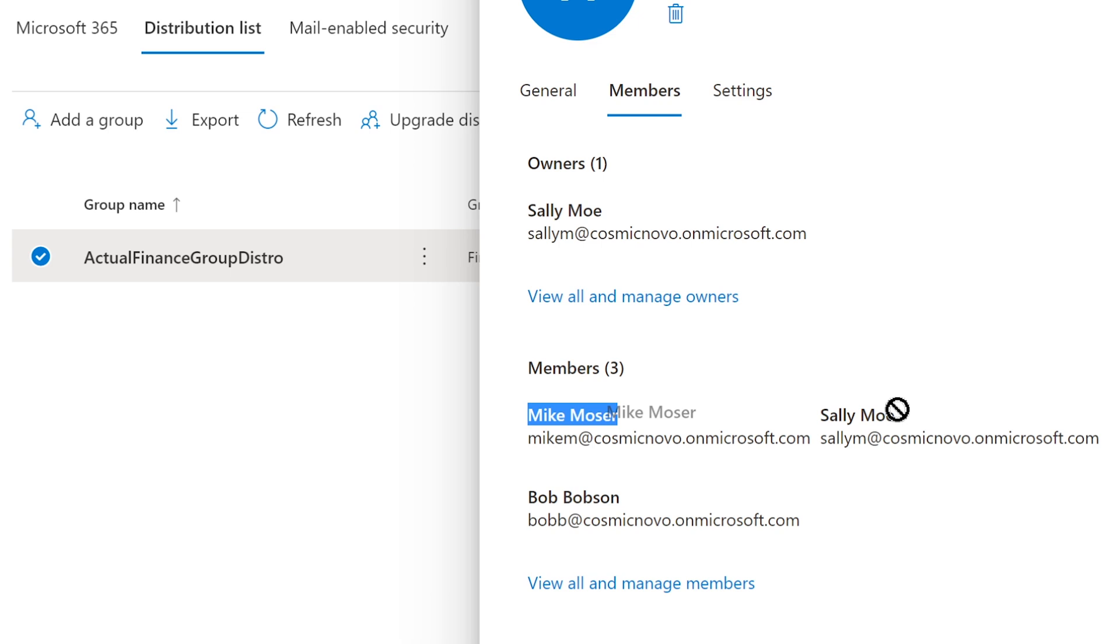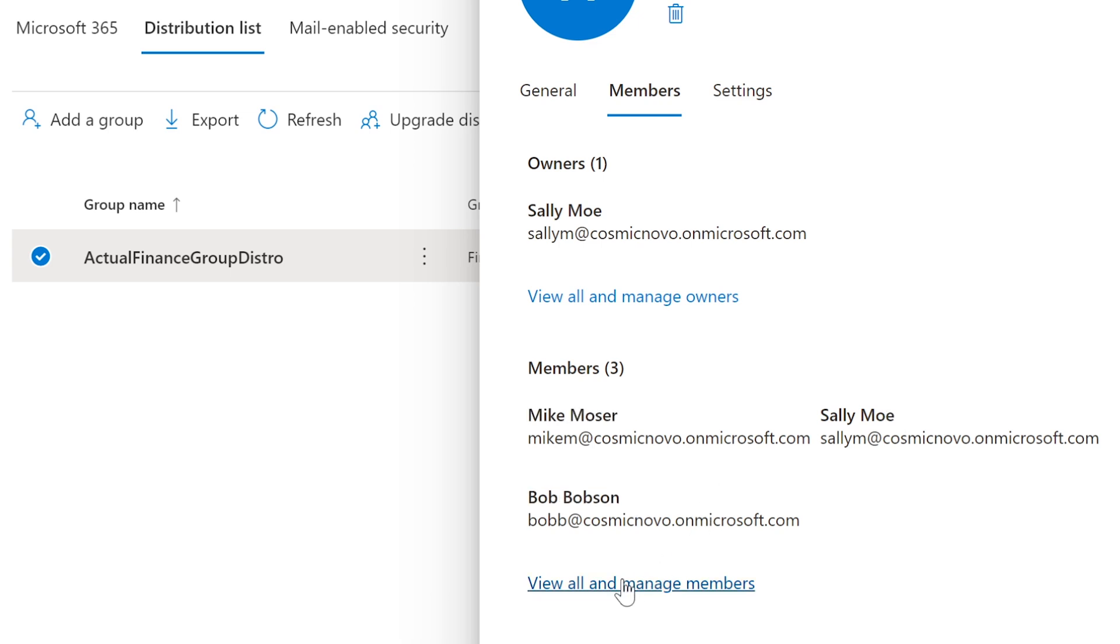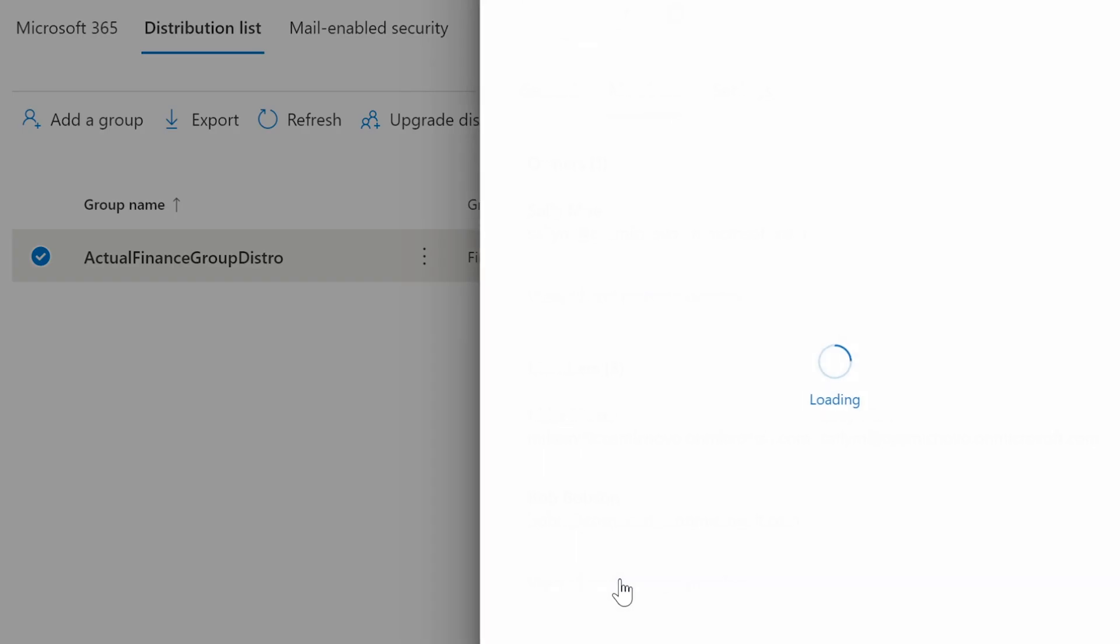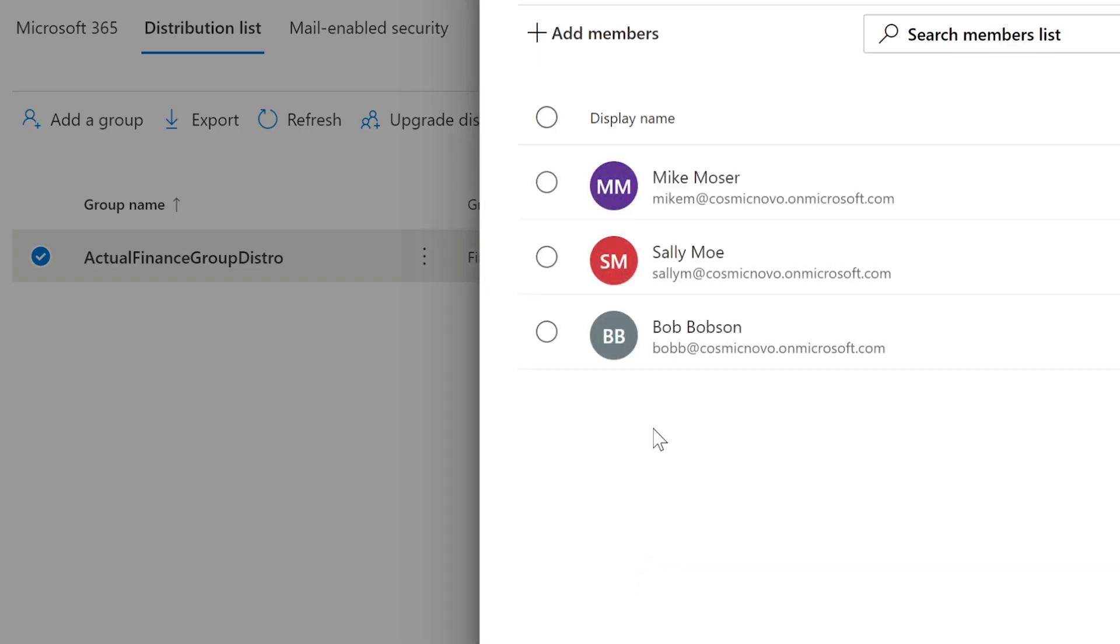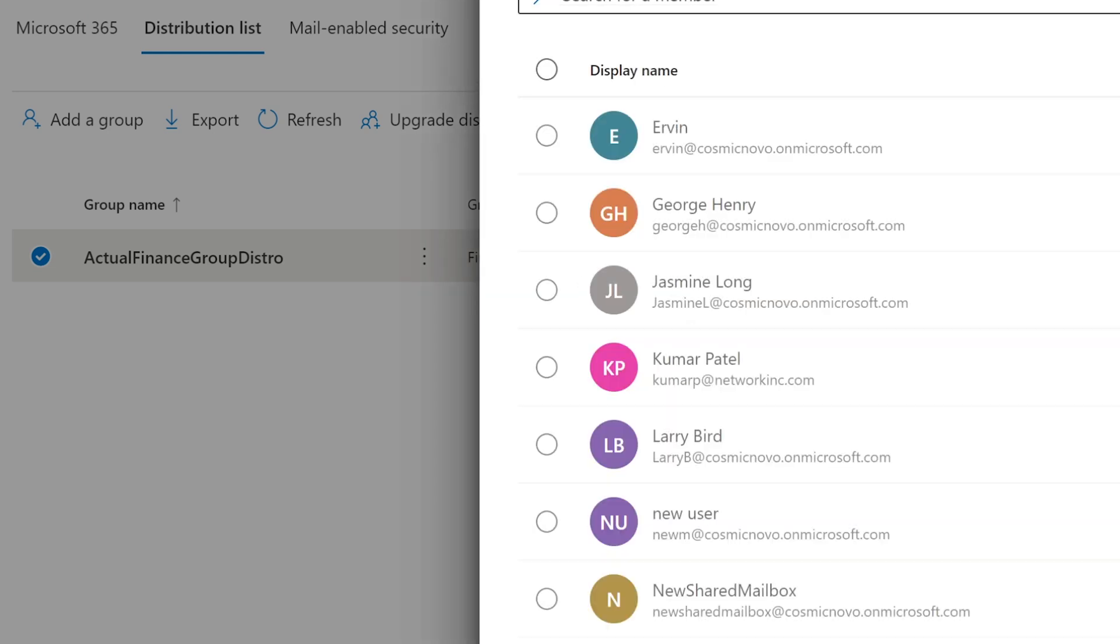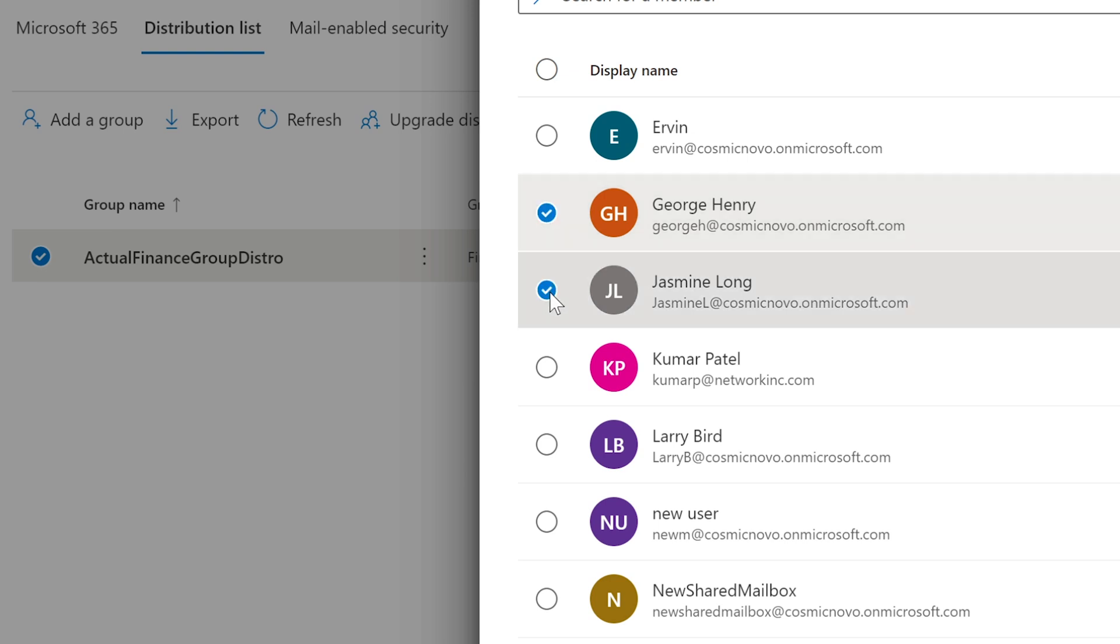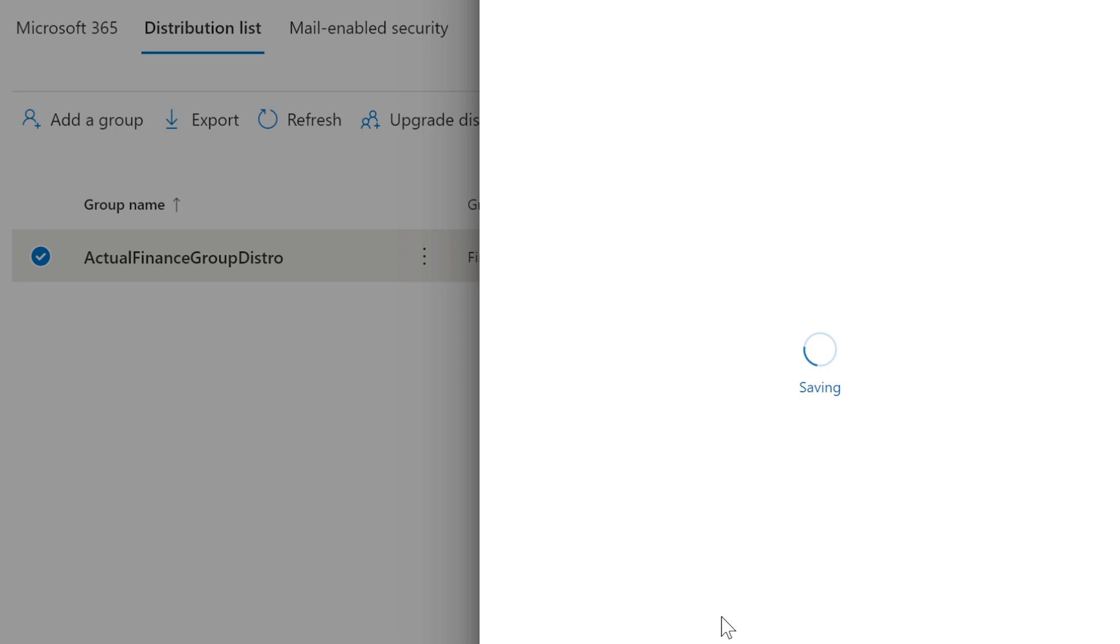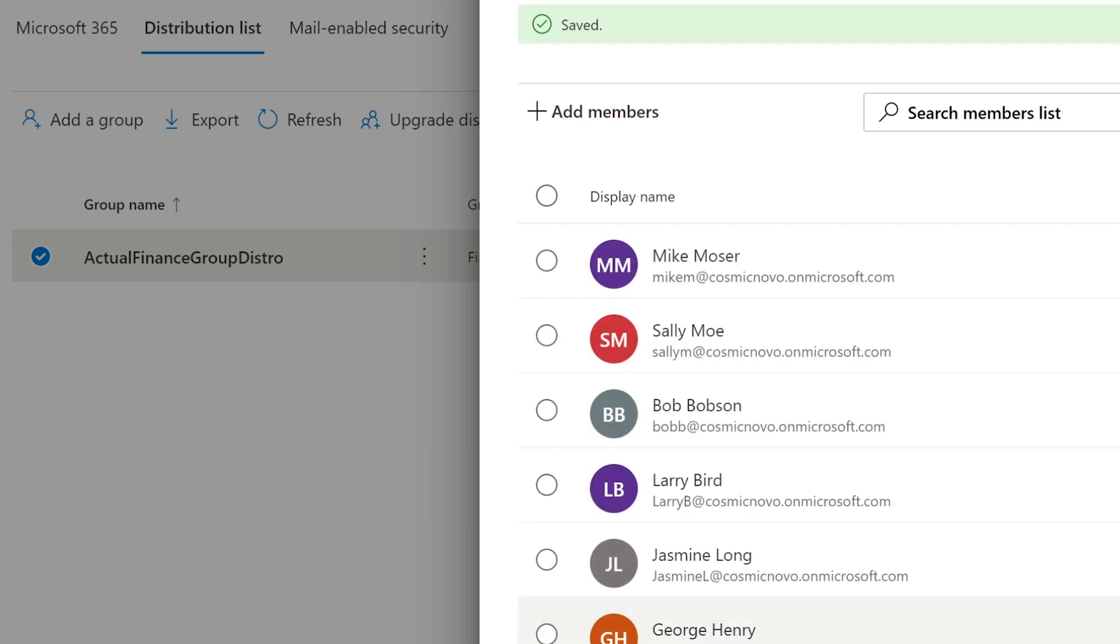We can add more members if we want to. Let's click Add, and then we can select, I don't know, let's say add George, Jasmine, and Larry. We're going to add all three now. This is how you add more people to distribution list. You may be asked to do this when you get this type of job.